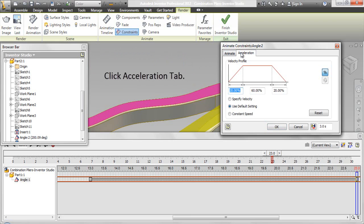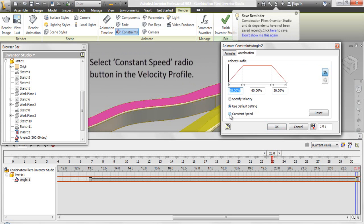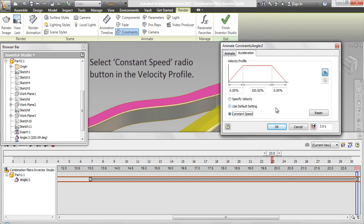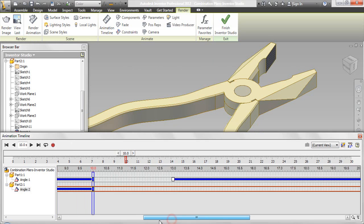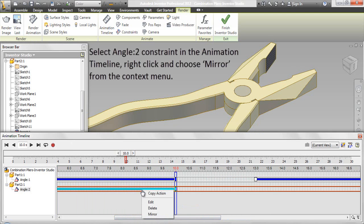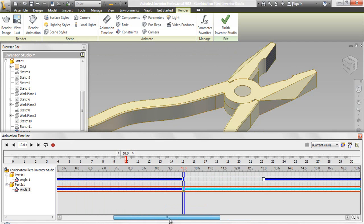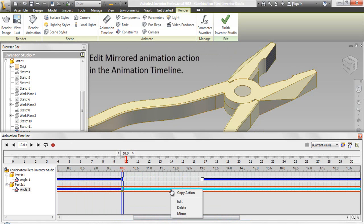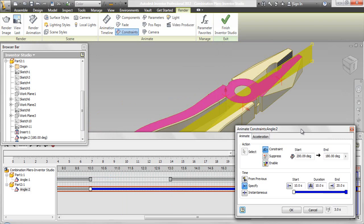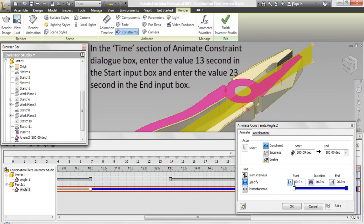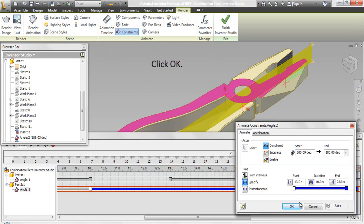Click the Acceleration tab and select the Constant Speed radio button in the velocity profile. Click OK. Select the Angle 2 constraint in the animation timeline, right-click and choose Mirror from the context menu. Edit the mirrored animation action in the animation timeline. In the Time section, enter 13 seconds in the Start input box and 23 seconds in the End input box. Click OK.